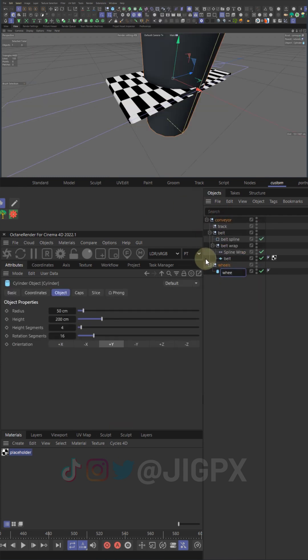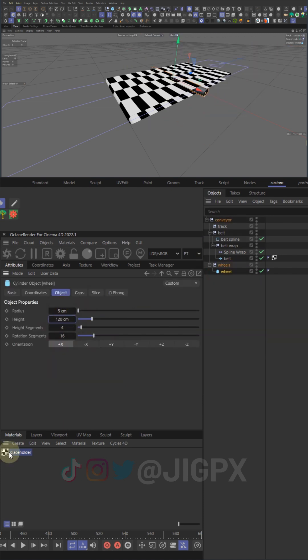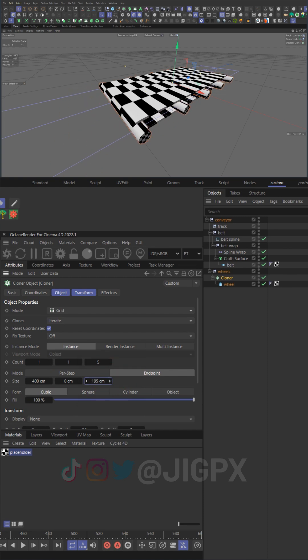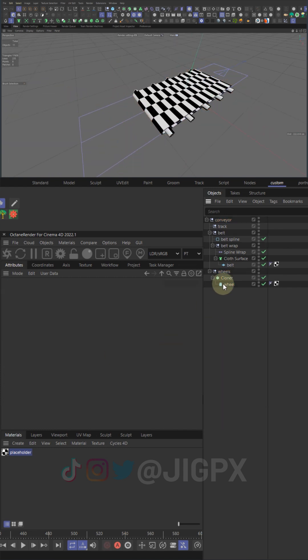Next, add a cylinder for the wheel. Run it through a cloner to make an array of wheels along the track. The count will set the amount of wheels that will run along the end. Point Z size.